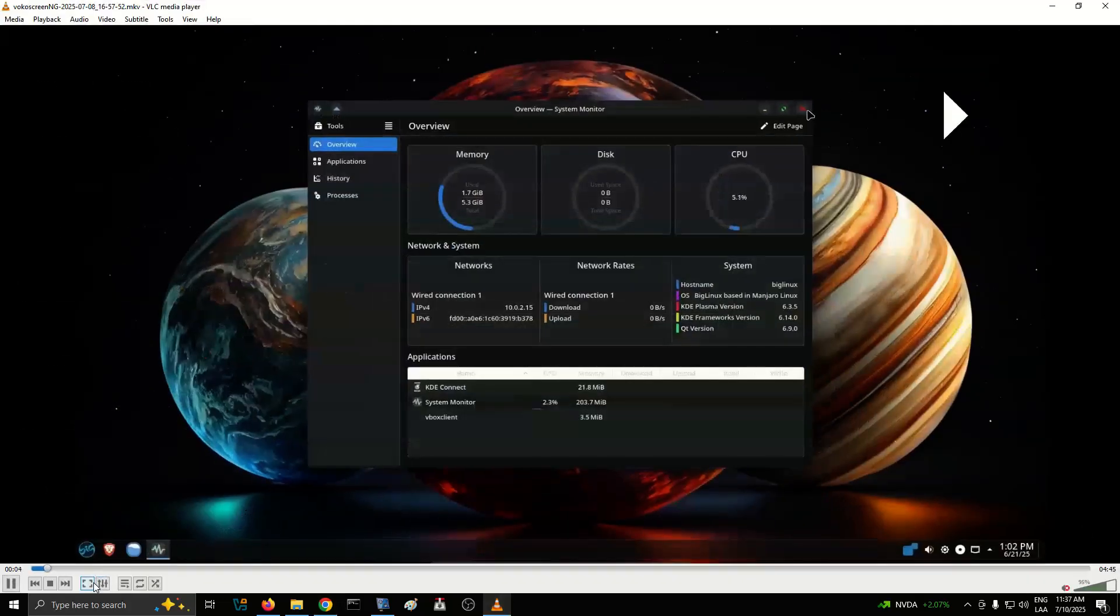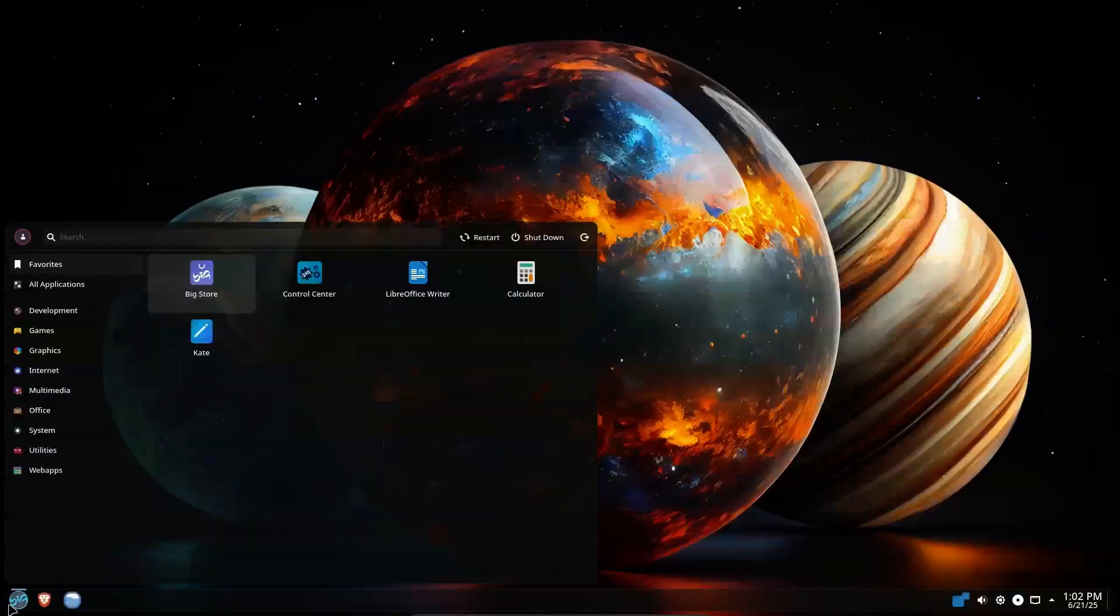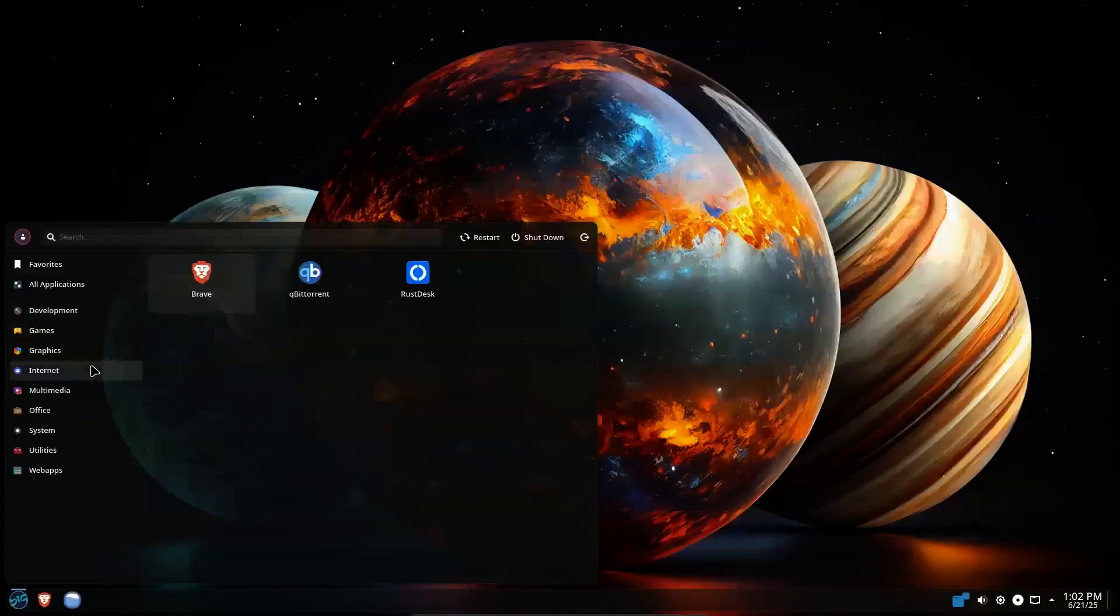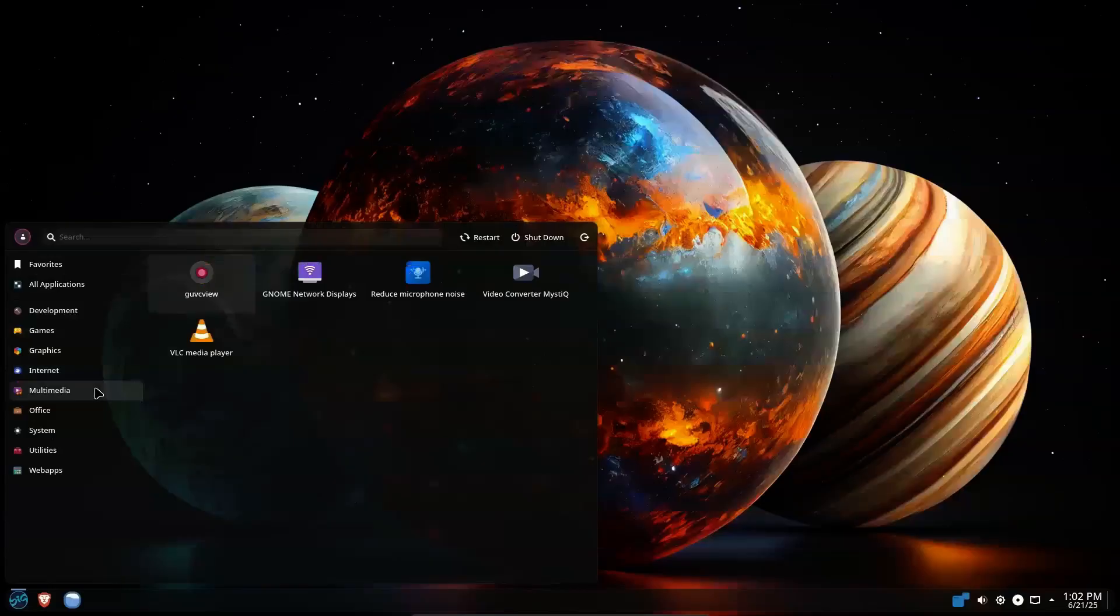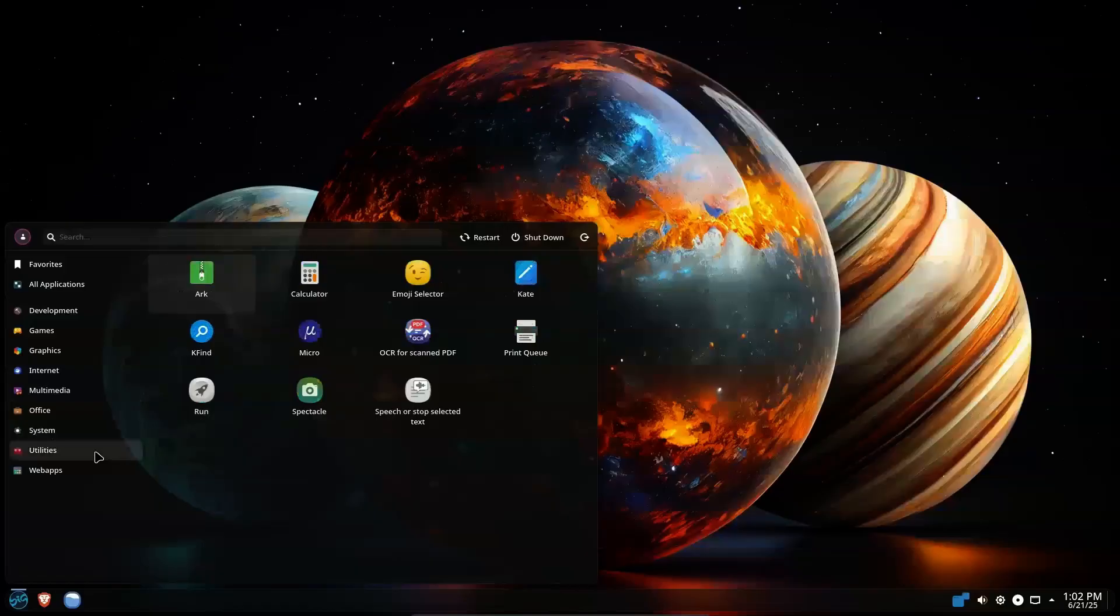Considering Arch Linux, but feeling intimidated by its reputation? While testing the waters is usually the best way to figure out if you're ready, with Arch there's a risk of drowning in technical complexity. That said, if you show these five signs, you'll probably thrive with Arch Linux.